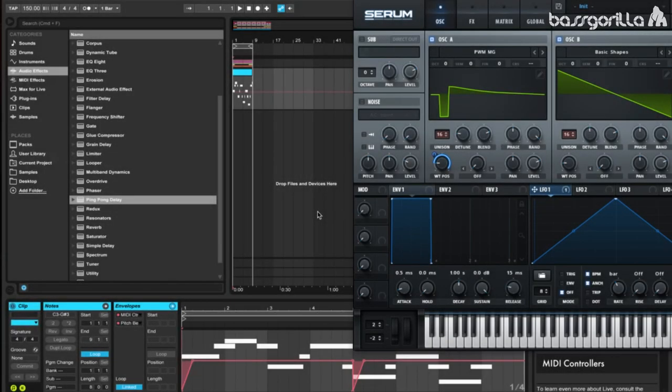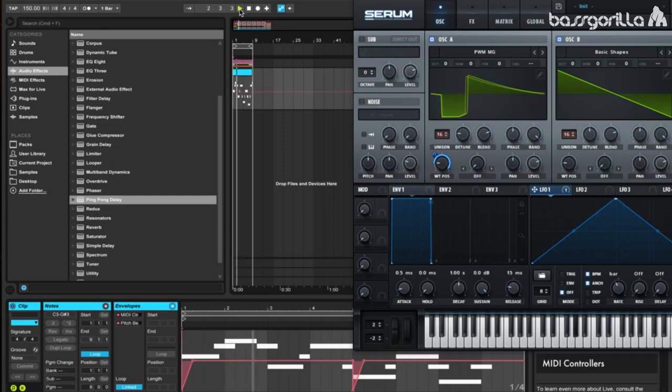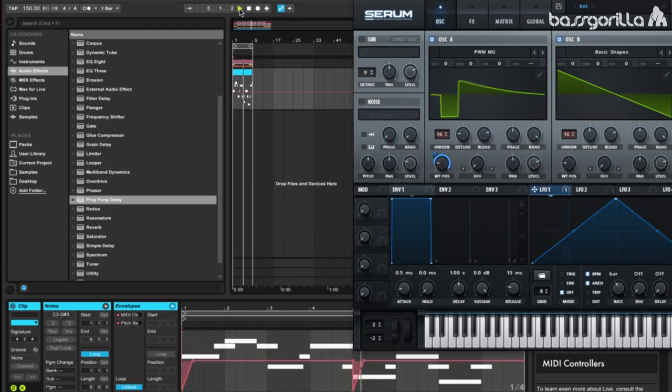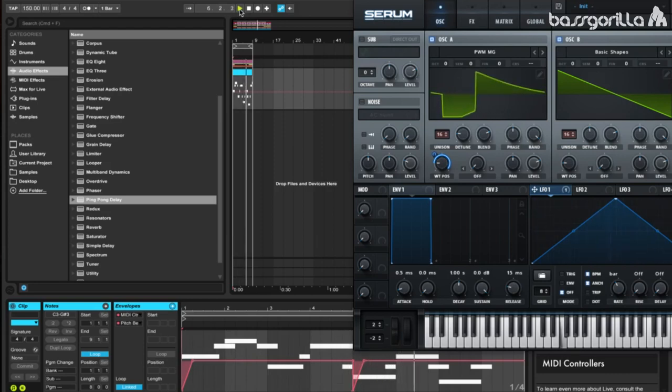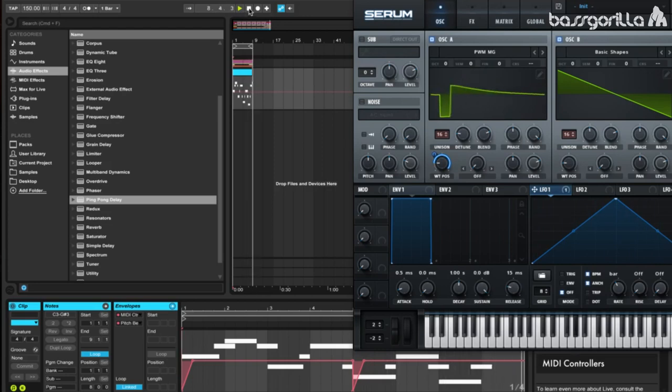What's up everyone, Subterranean here, and today we're going to learn how to make this lead. You've probably heard leads similar to this in a lot of modern dubstep songs made by artists like Virtual Riot and many others.